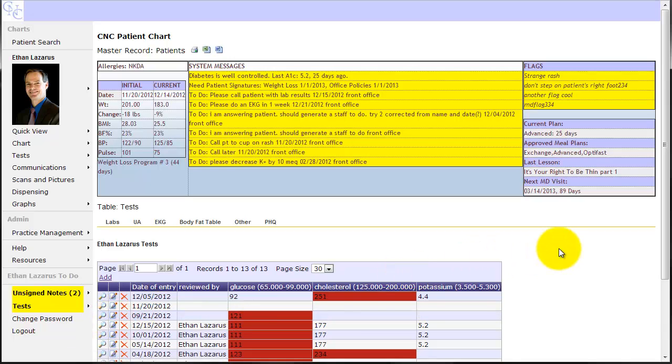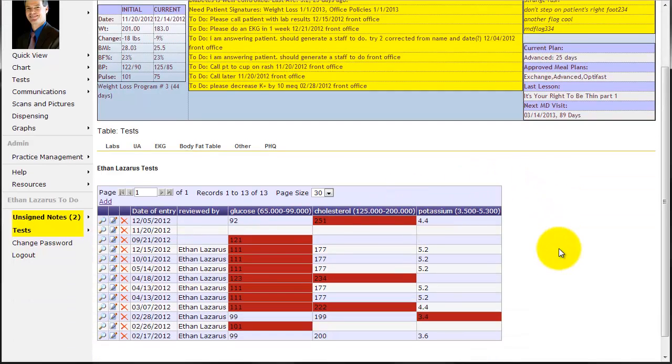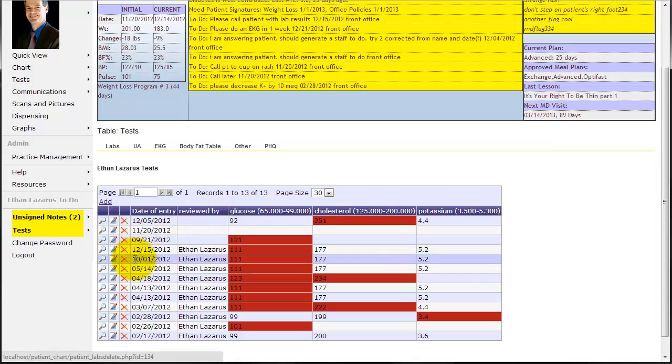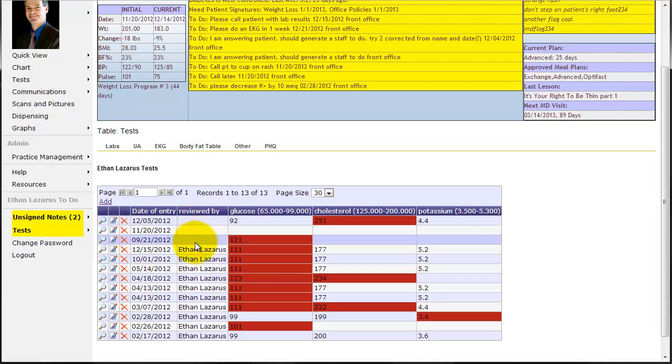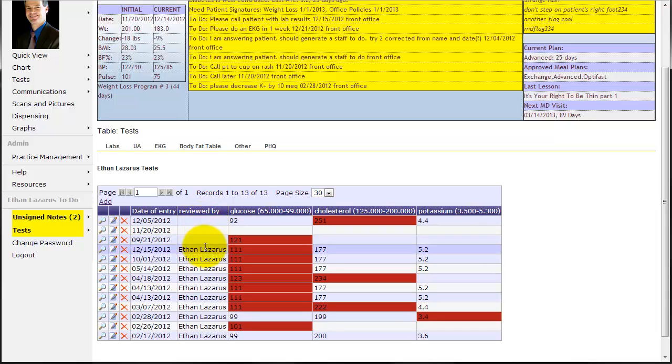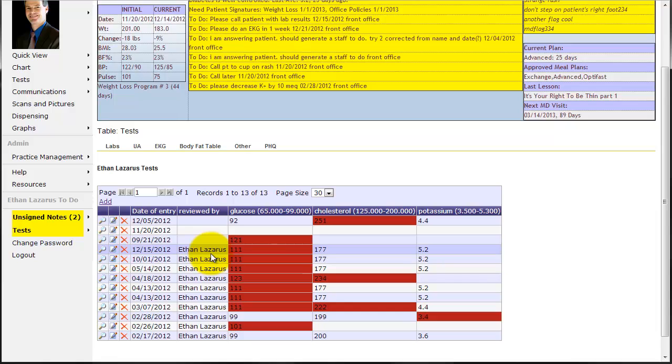Now when I signed off on that, you can see that it moved down below the other labs that haven't been signed off on yet. So anytime you look at a tests table, anything that needs review will be on the top. And then anything that's been reviewed will be below those. So it makes it real easy to find the test that needs to be signed off on.